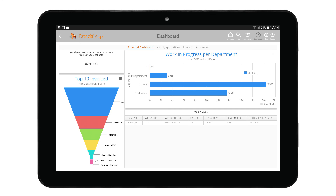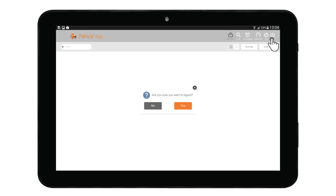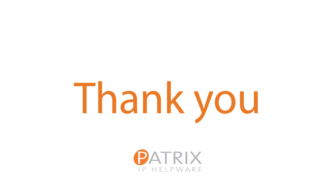The Dashboard area displays custom dashboard reports showing a variety of information vital to users. To access this area, simply tap on the Dashboard icon to display all associated reports. The Logout button allows the user to log out of the Patricia app — tap the Logout button and press Yes to confirm. This concludes the Patricia app training. We hope this training has been valuable and we thank you for your kind attention.